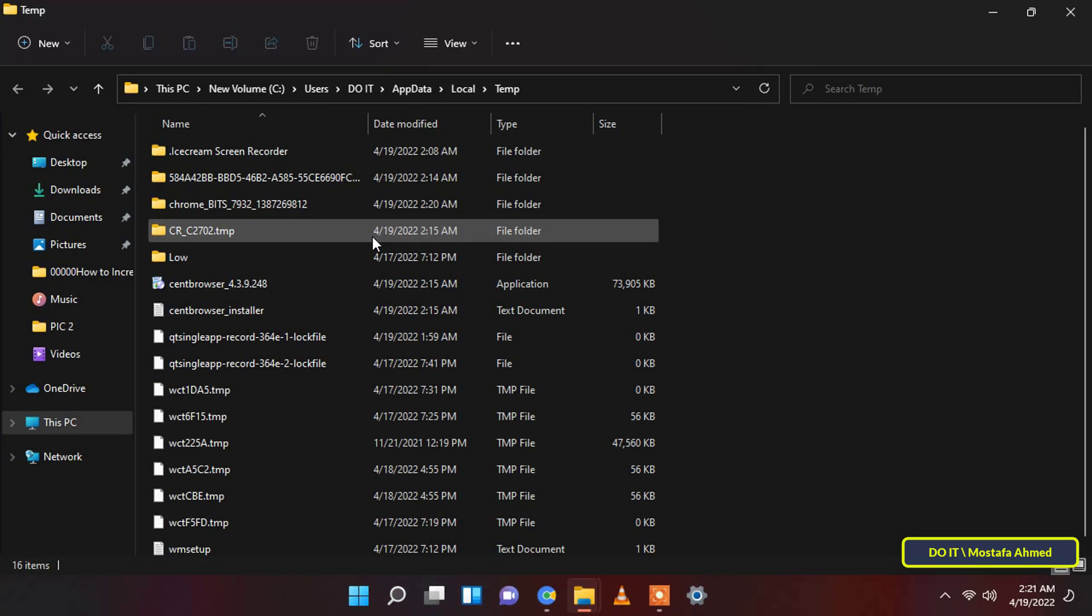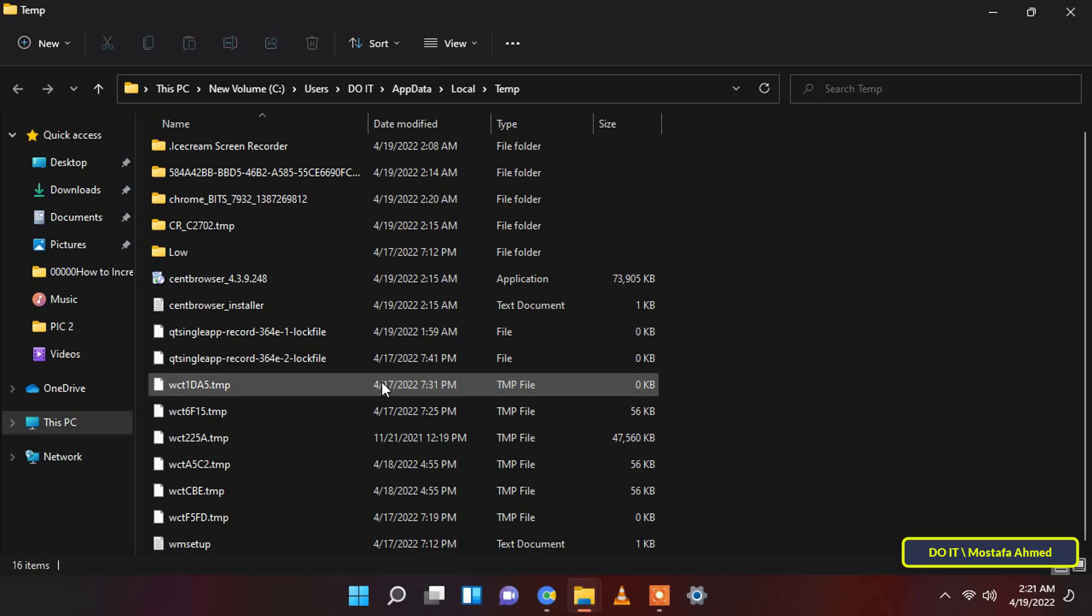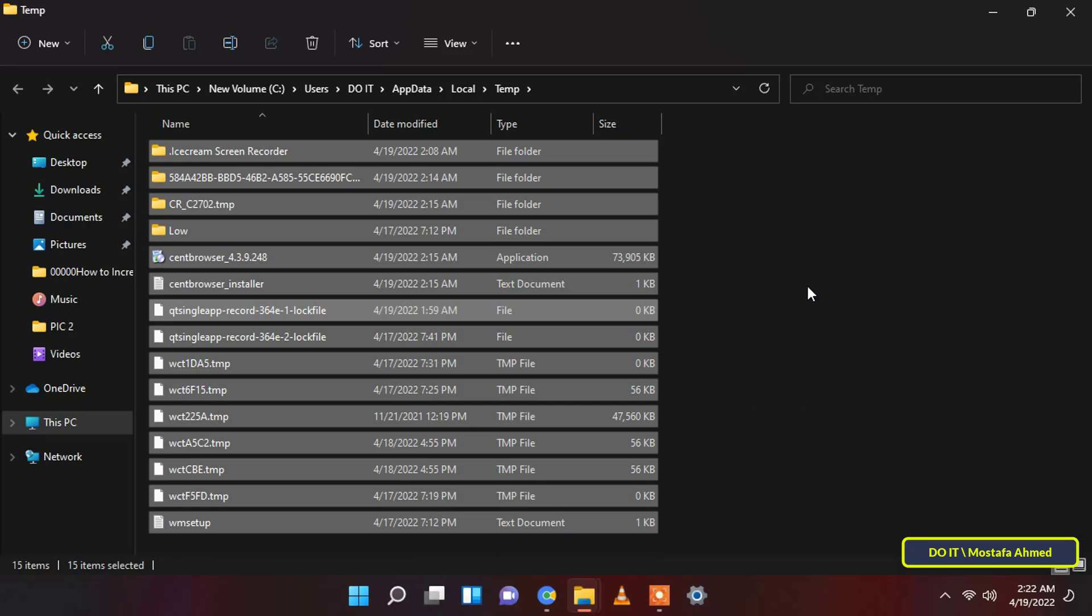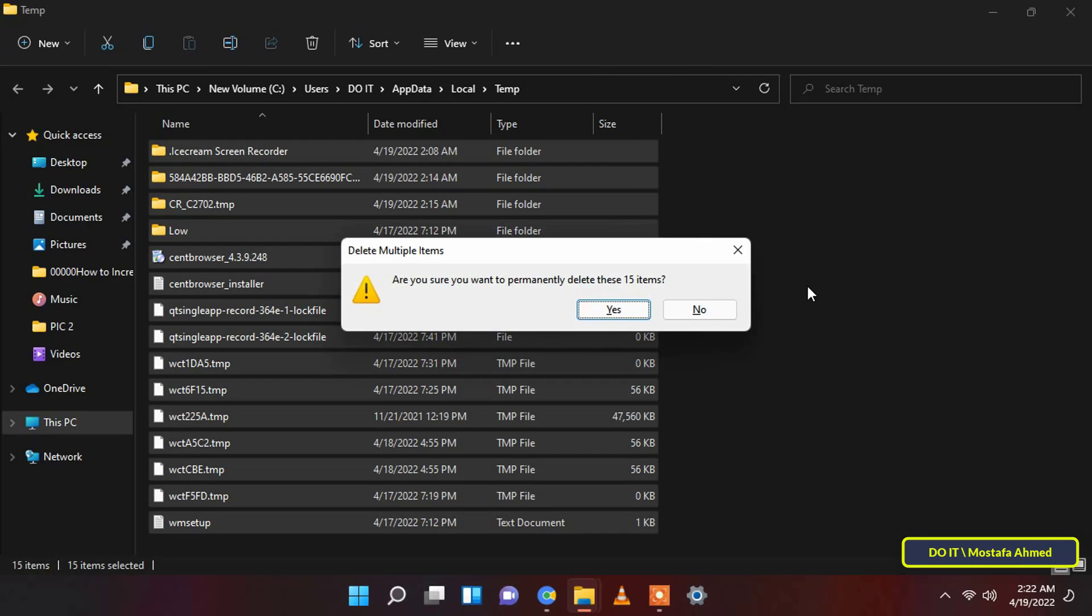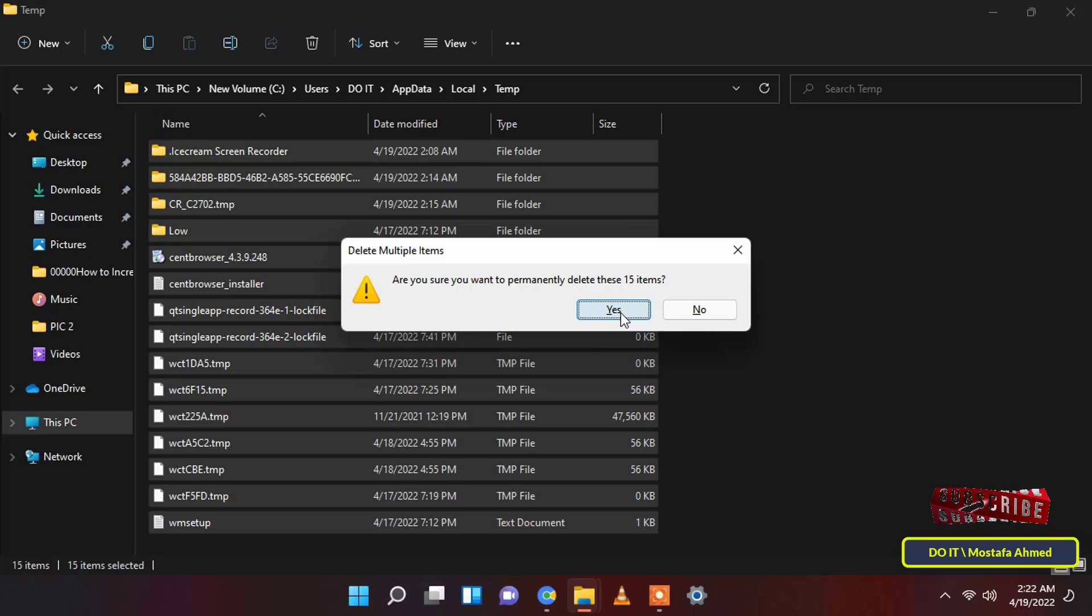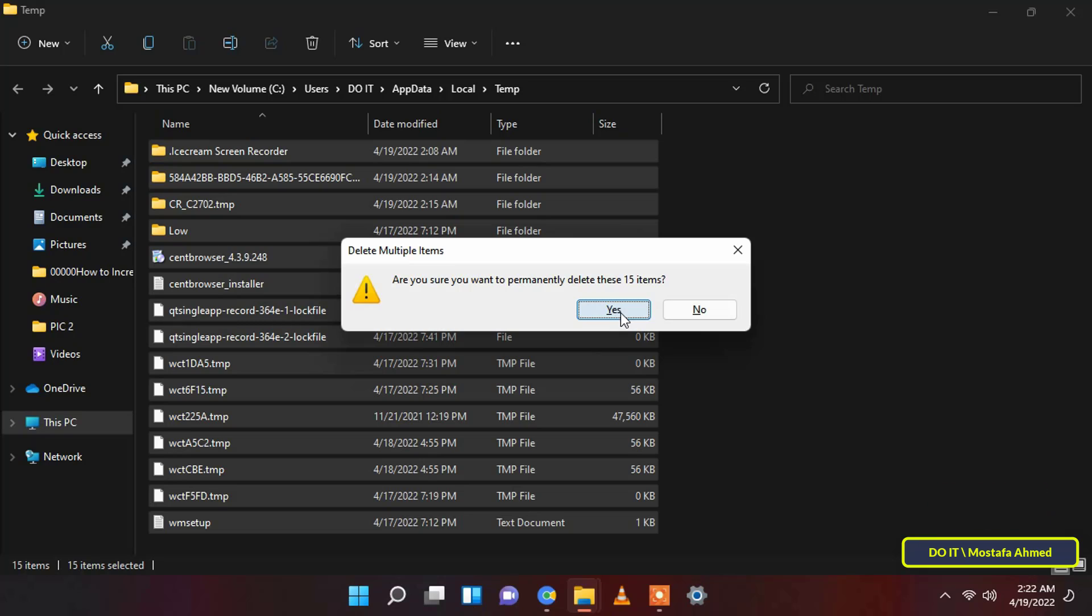After that, on the temp folder directory, press the Control plus A keys together on your keyboard to select all the files and then press the Shift plus Delete keys together on your keyboard to delete all the selected files. You will receive a prompt on your screen for the confirmation of the action. Click on the yes button to commence deletion of all files.